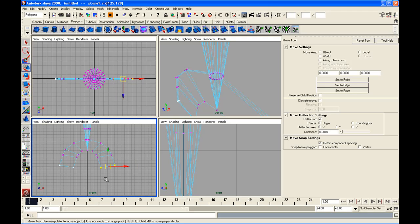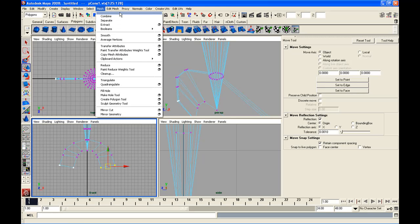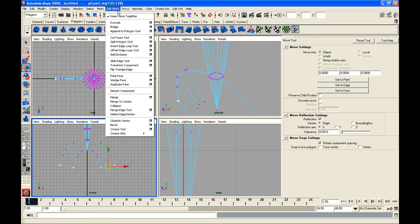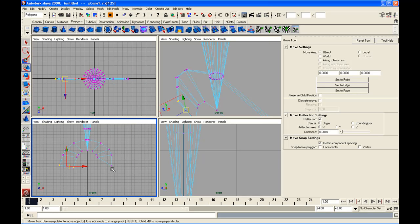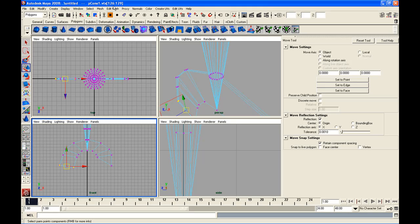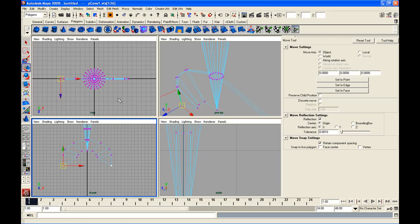Now I'm going to grab the bottom vertices here. And the reason I had chosen to do this in vertex mode earlier was so that when I go up to Edit Mesh here next, I'm going to merge them to the center. And that merges just the one side. You'll notice that the reflection tool does not work with the Edit Mesh and Merge to Center option. And there we go.